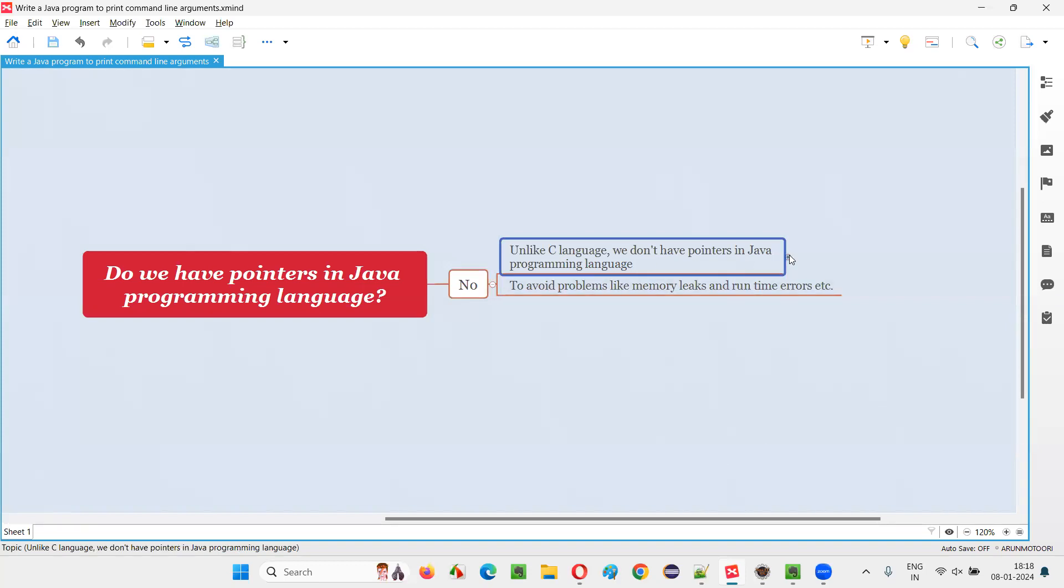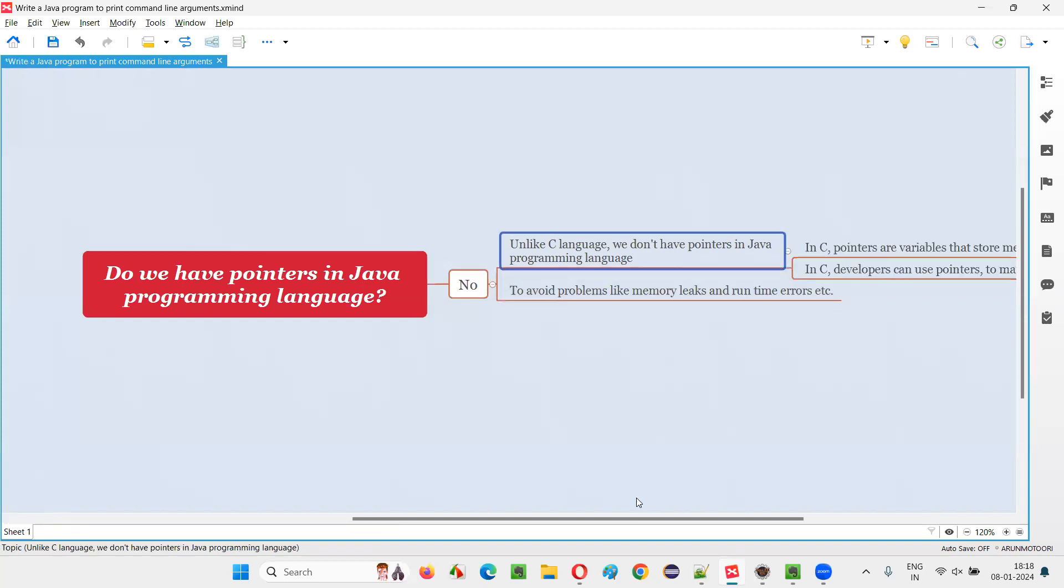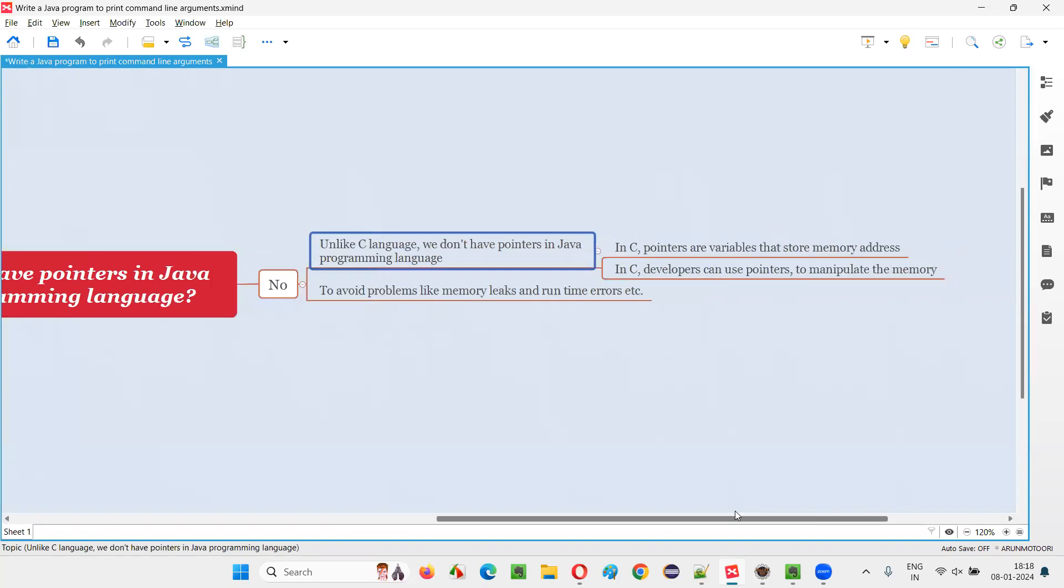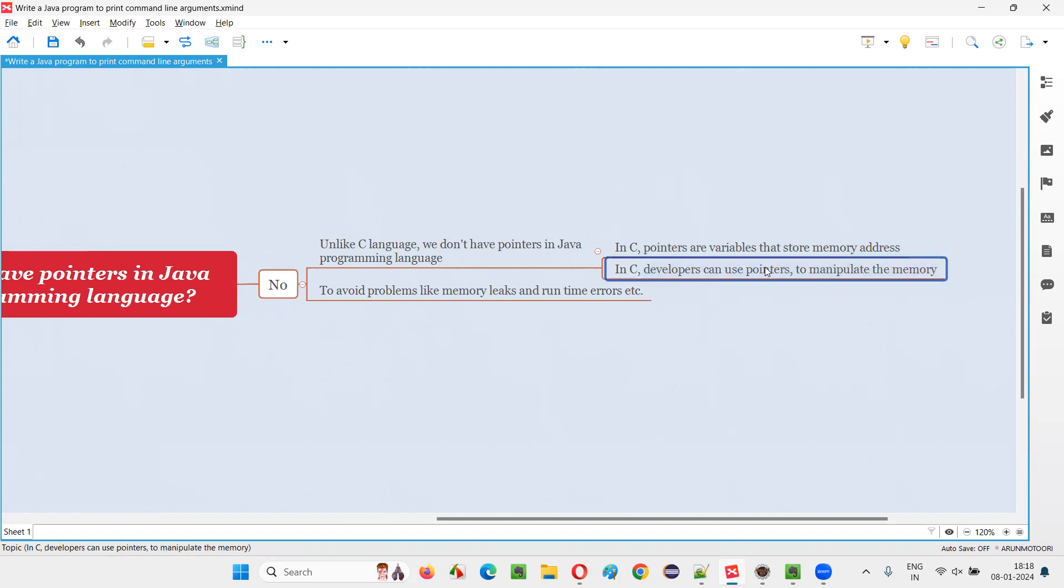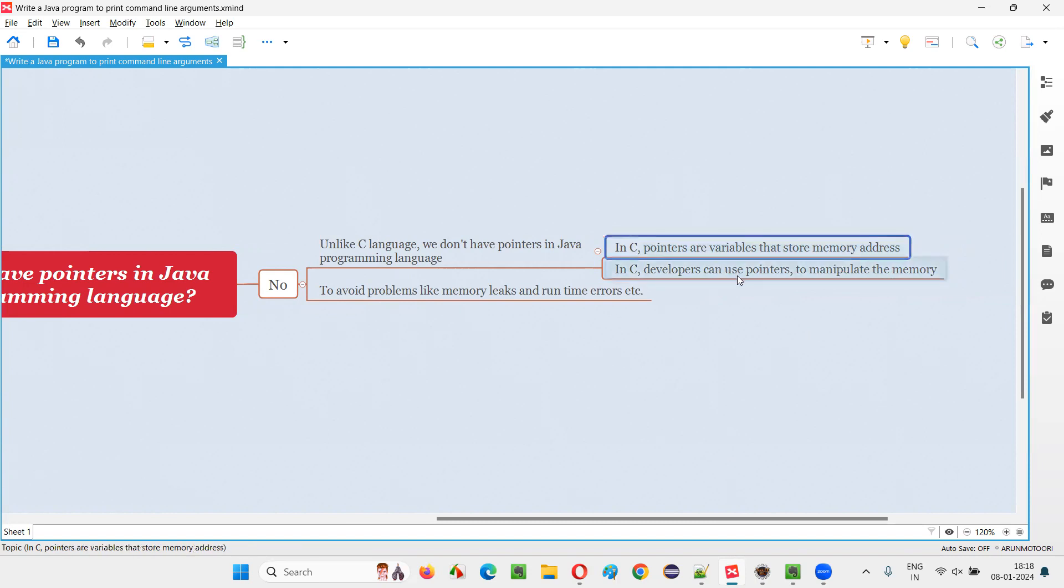So if you remember, in C language, pointers are nothing but the variables which can store the memory address. And developers can use this pointer kind of variables to manipulate the memory. Developers will use this pointer kind of variables to store the memory address.